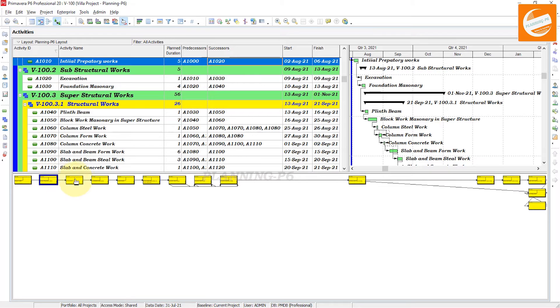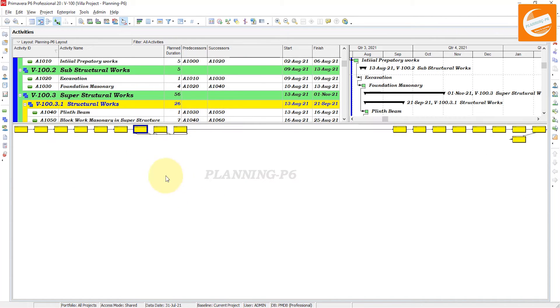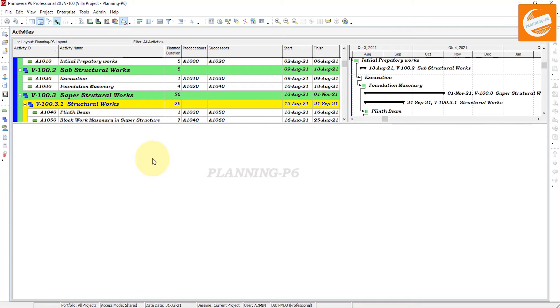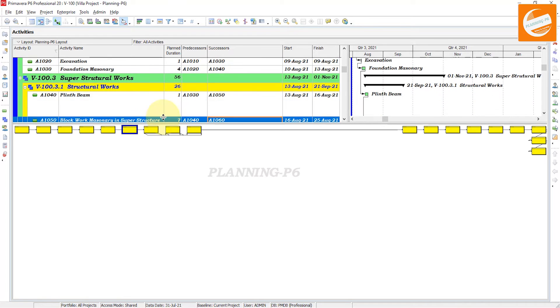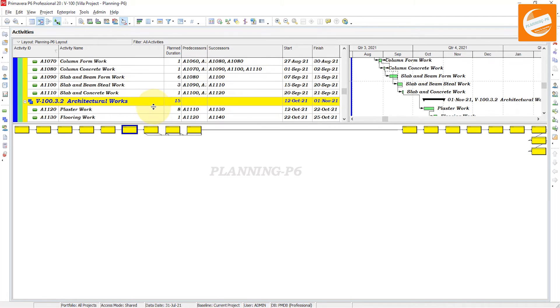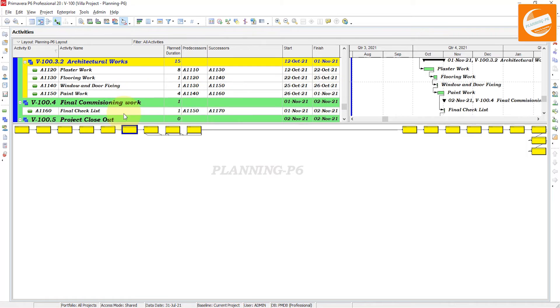If we go here and we want to see this one, just go to that activity. Suppose that we have this activity of steel work.